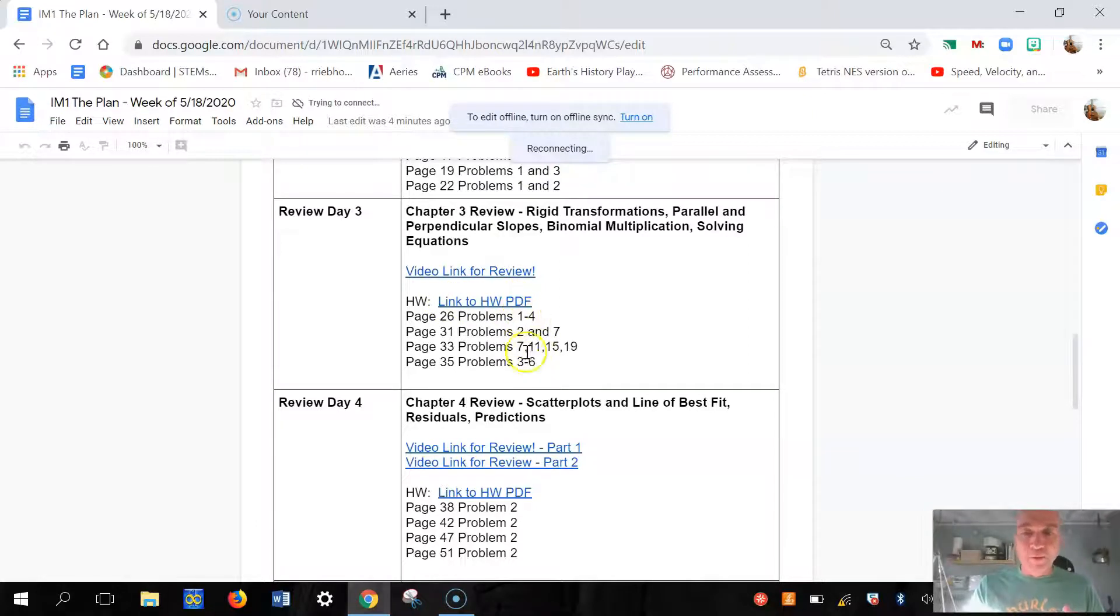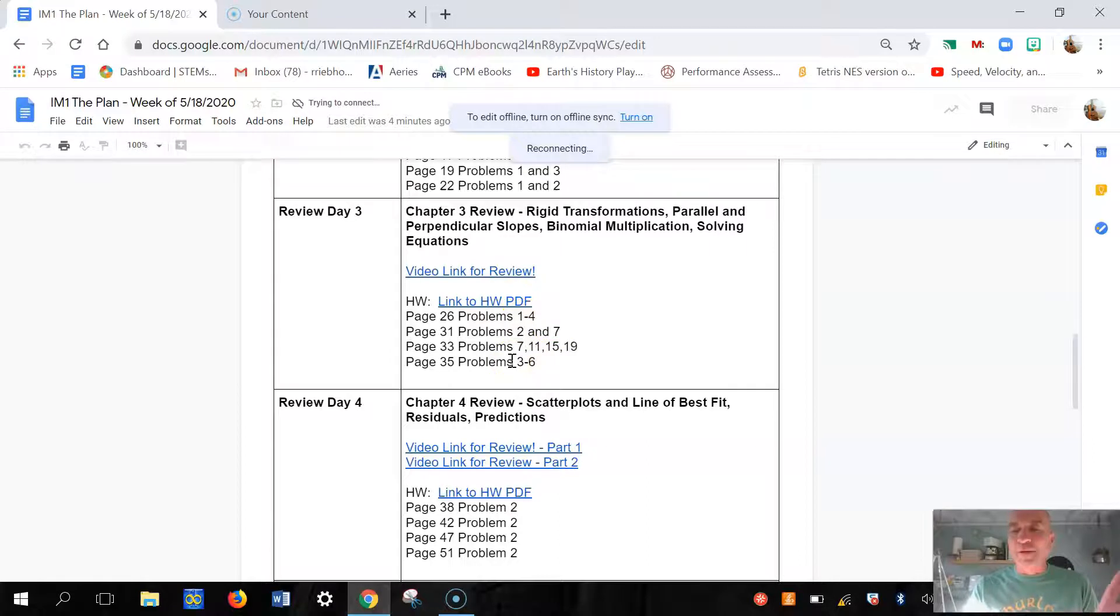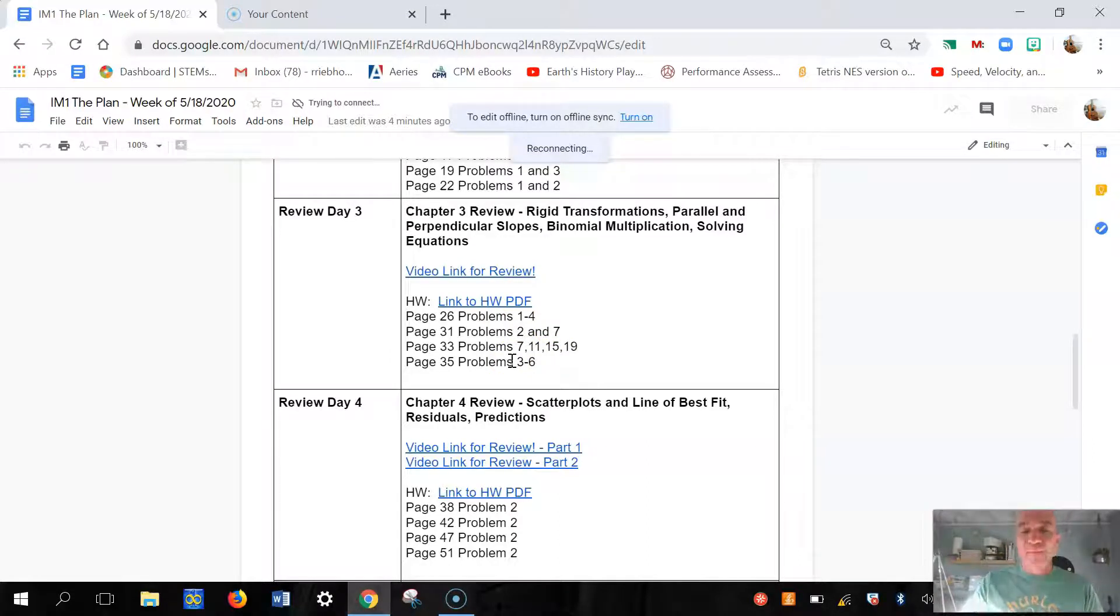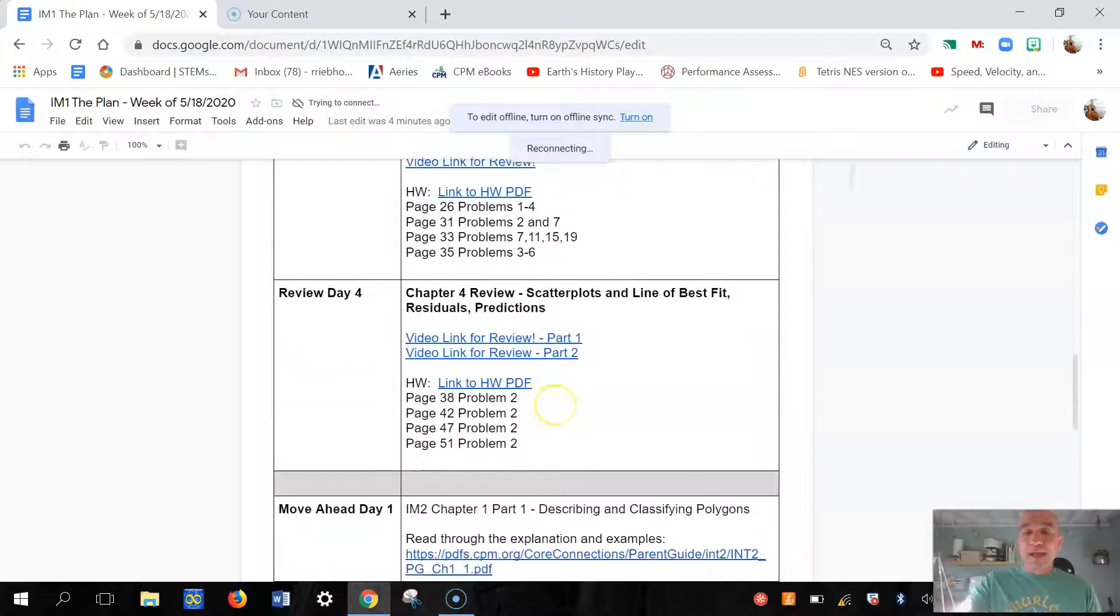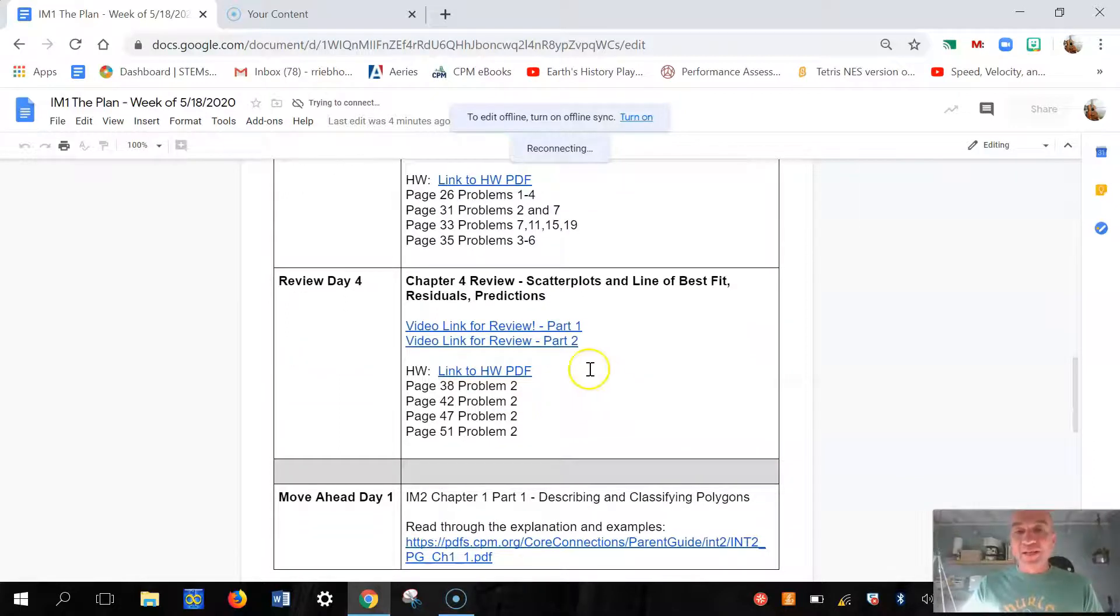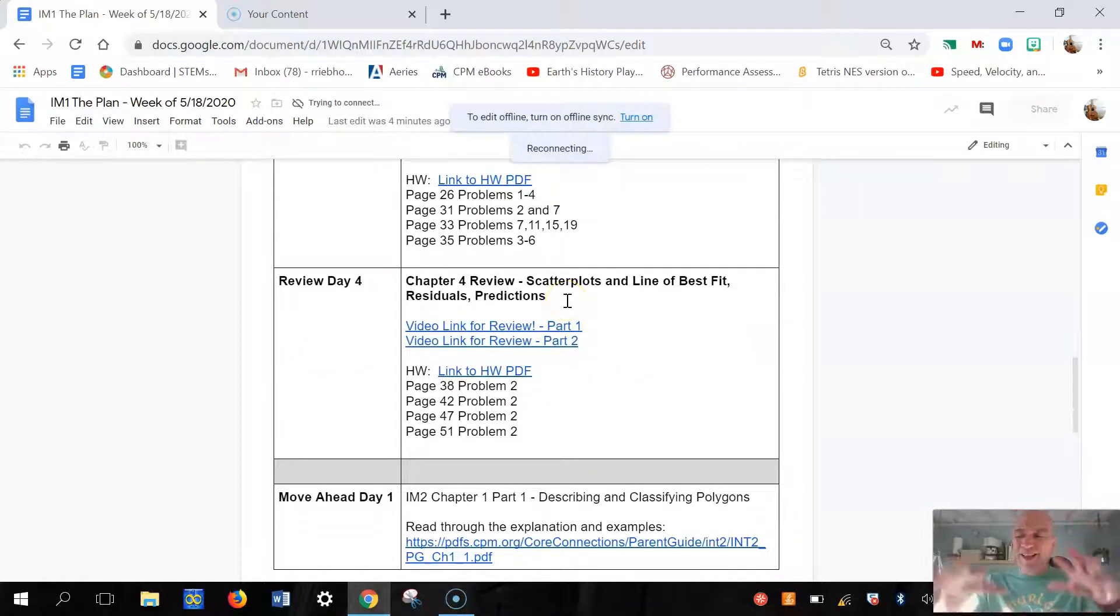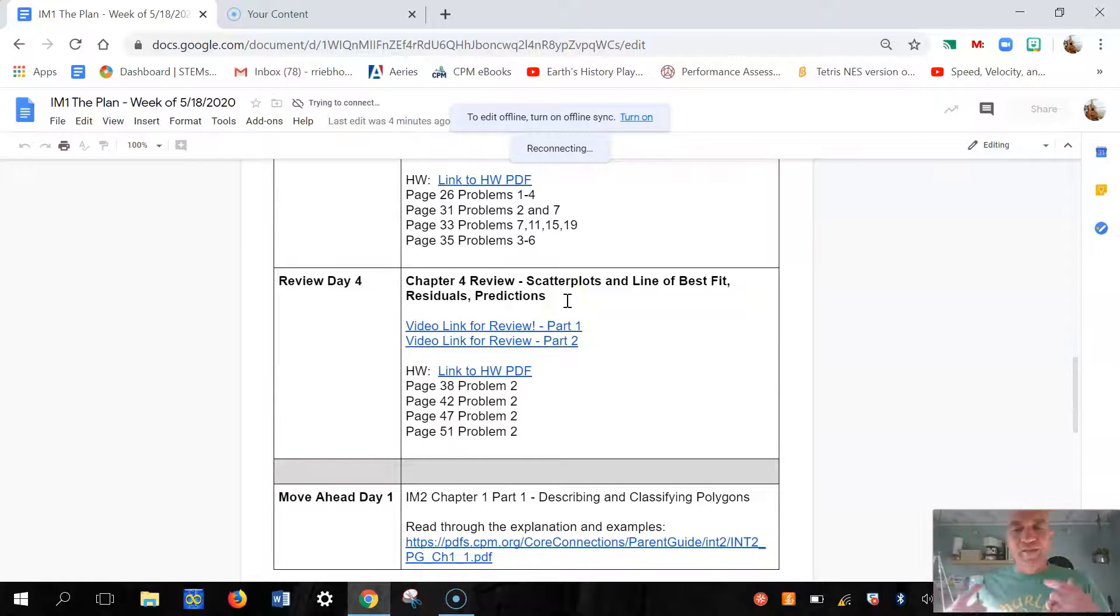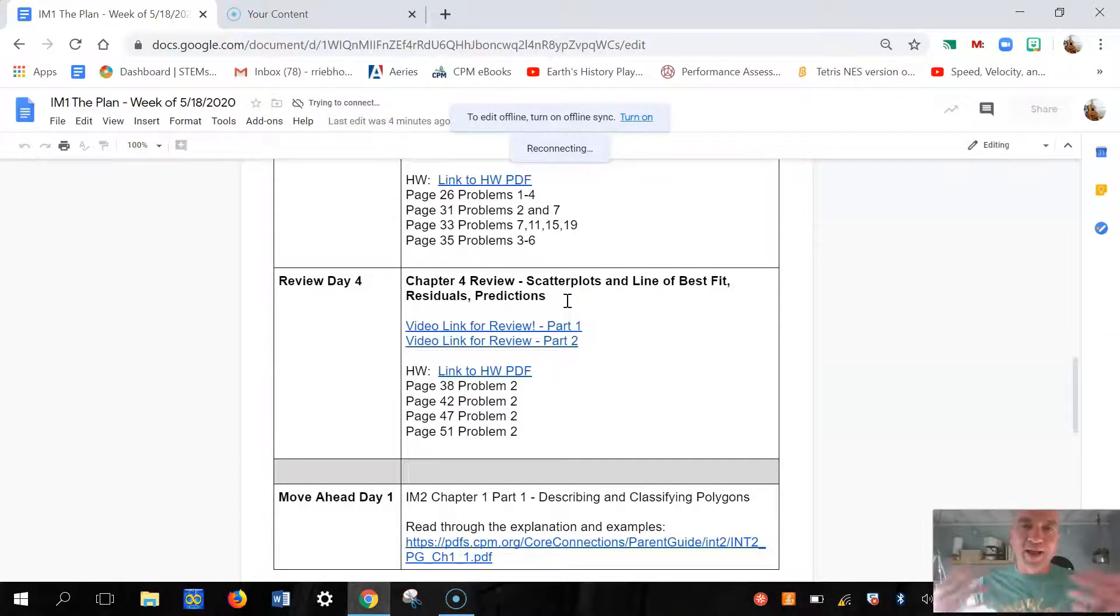But if you ever get to something, so let's say that I did - it's been a long time - Chapter 1, Chapter 2, Chapter 3, I needed to review. So I did all those, I watched the videos, and then I click the link here and I did these problems.